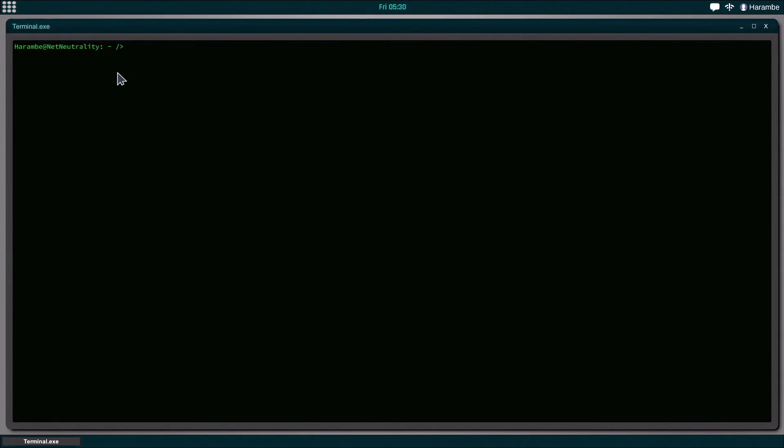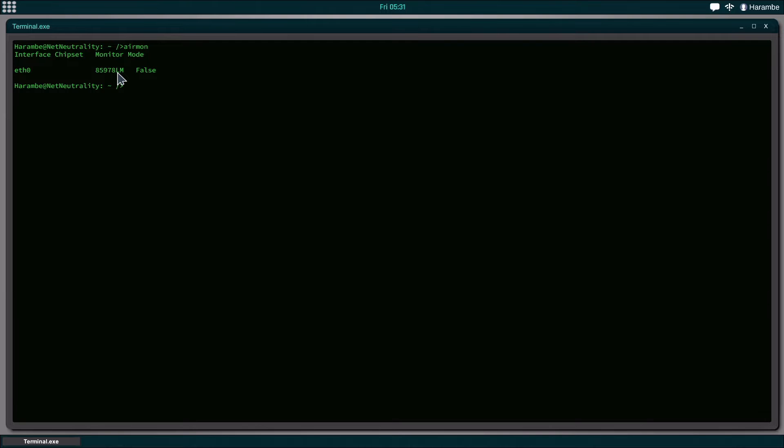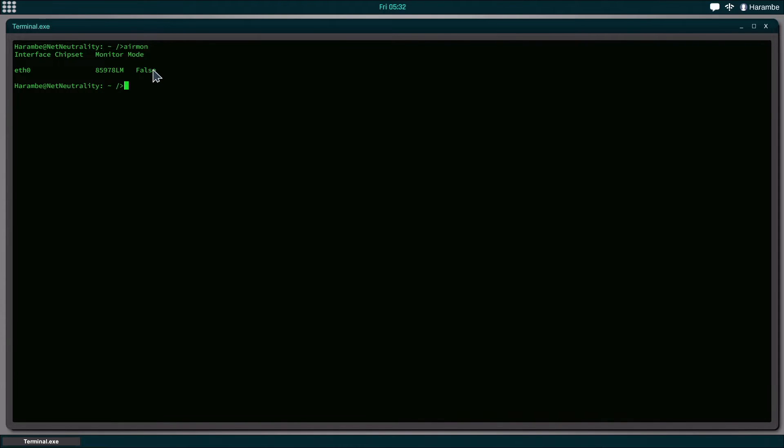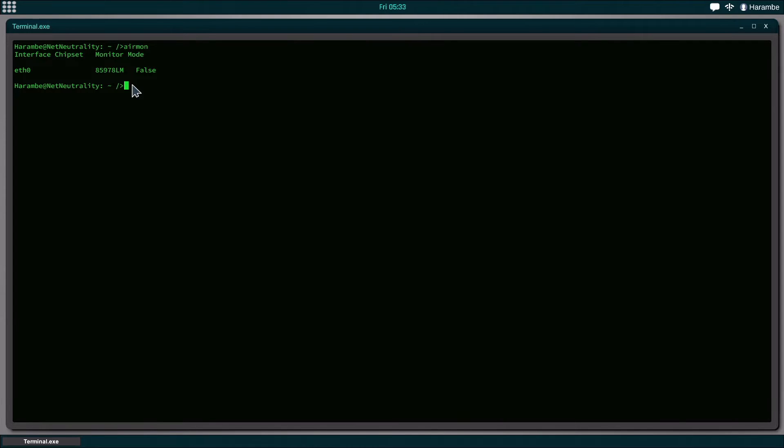So the first command we're going to use is Airmon, which enables your monitor mode of your wireless card. It's set as Ethernet 0, but I think in Linux it's actually WLAN 0, if I'm not mistaken. But you can see that monitor mode is currently false. And that means that you really can't connect to anything right now in this game at least.